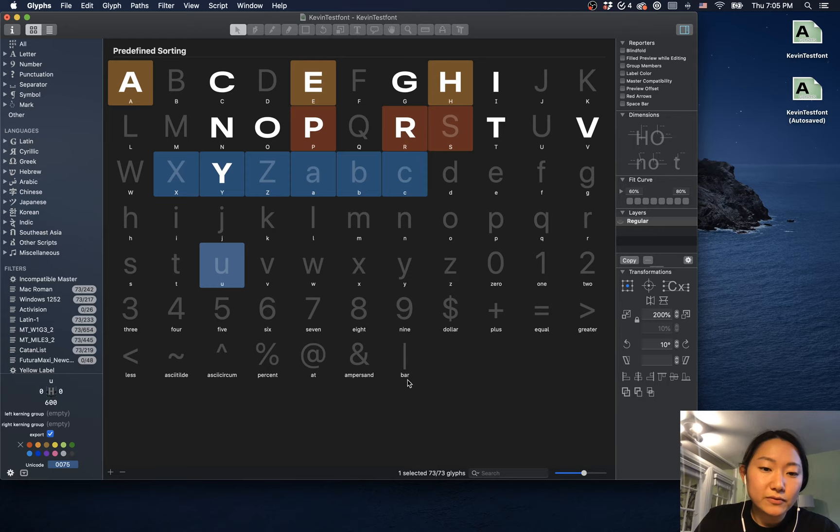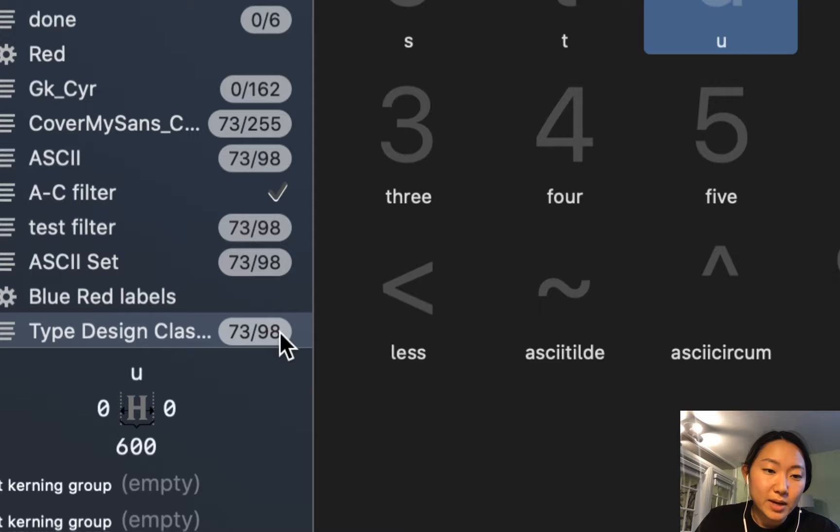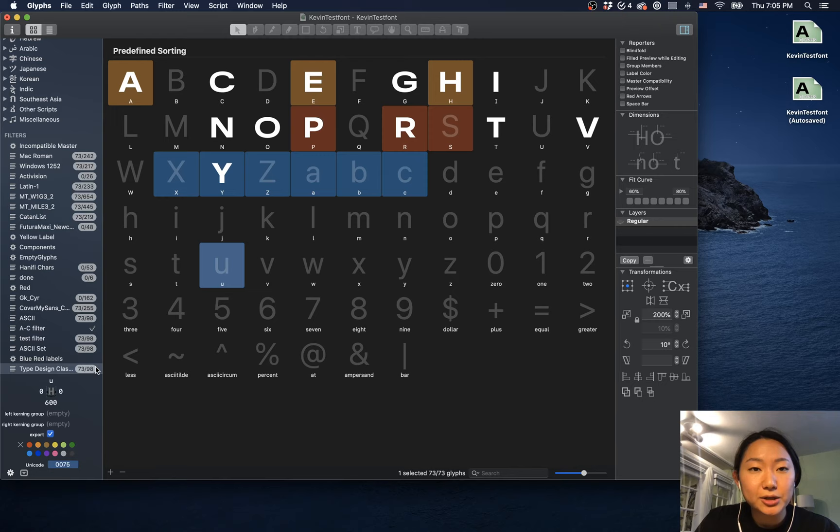What we do want to pay attention to is this list filter that was created where it says 'type design class character set' that we made. It'll tell us that now there is 73 out of 98, meaning that this file has 73 characters out of the 98 characters that we gave it in its list filter.